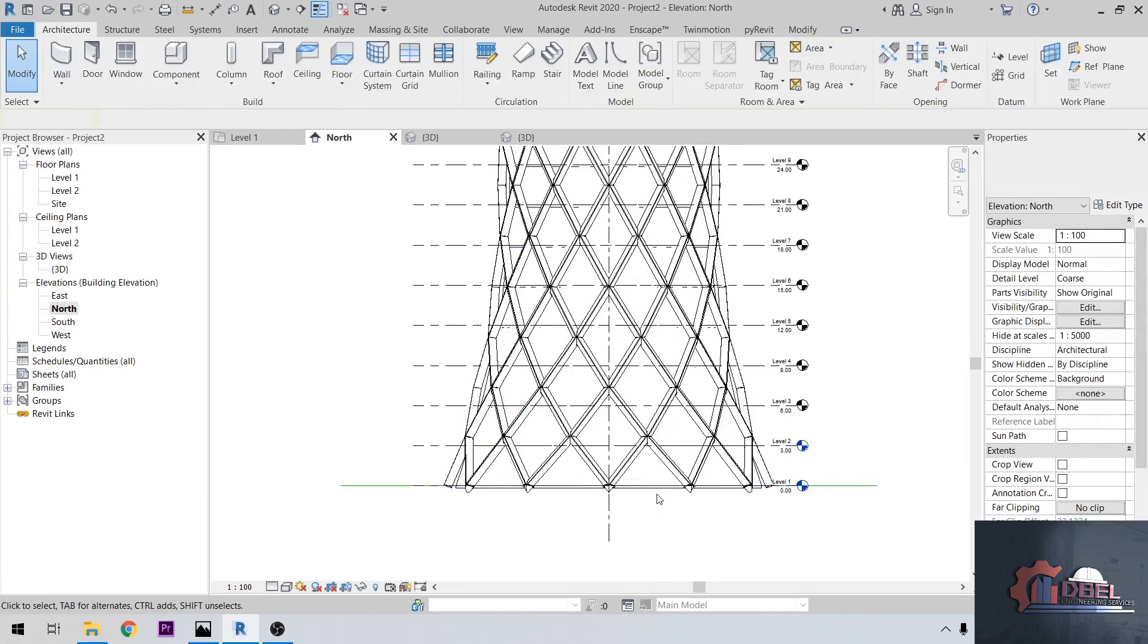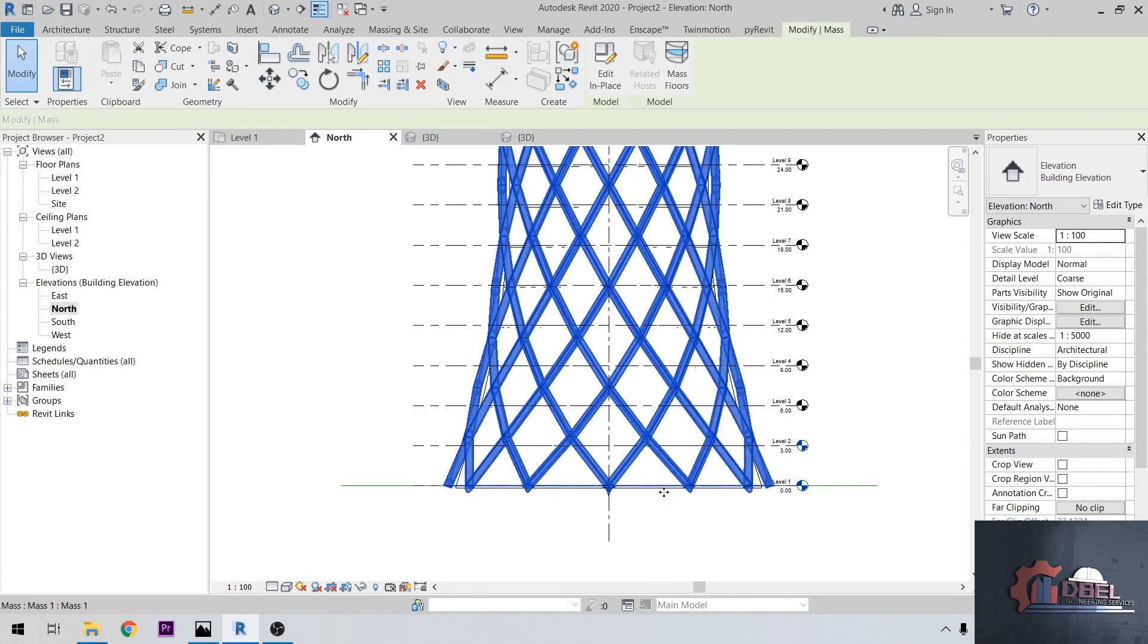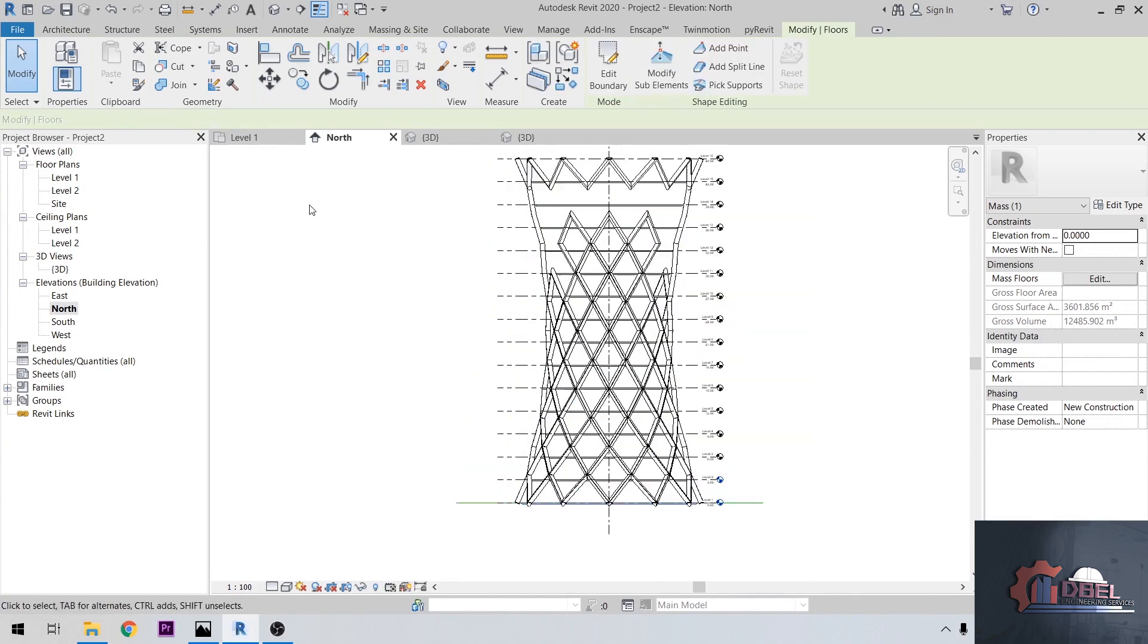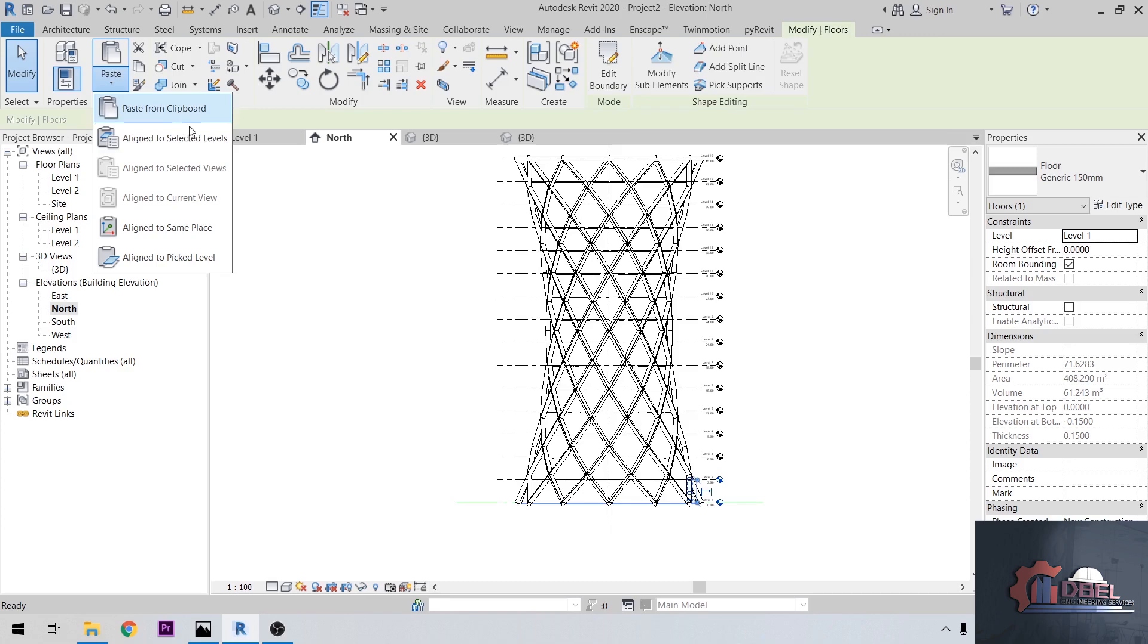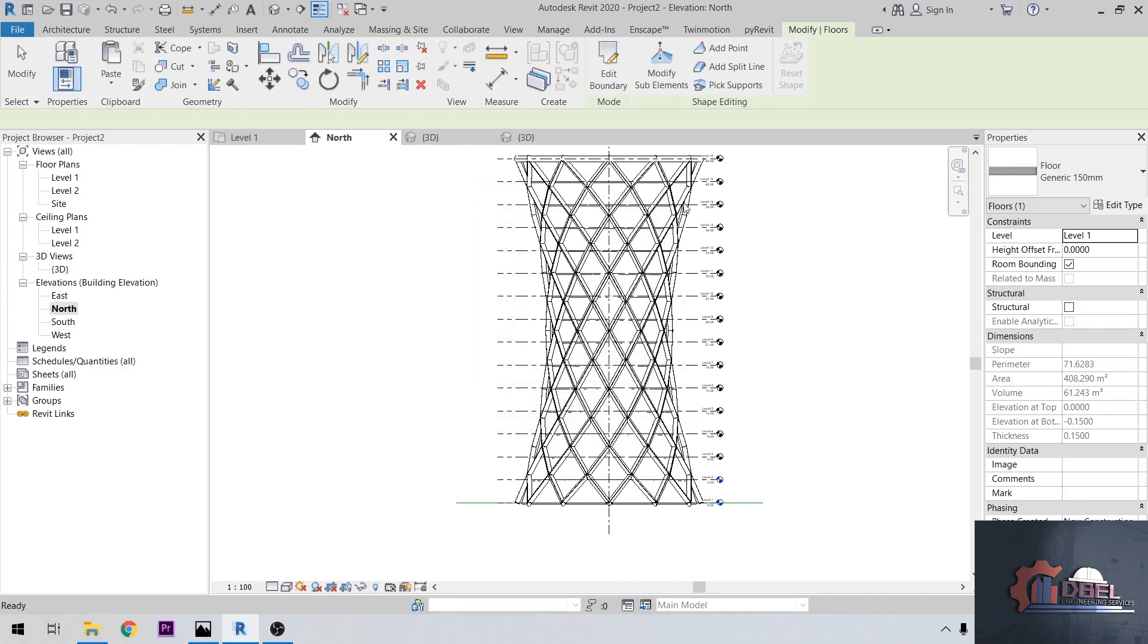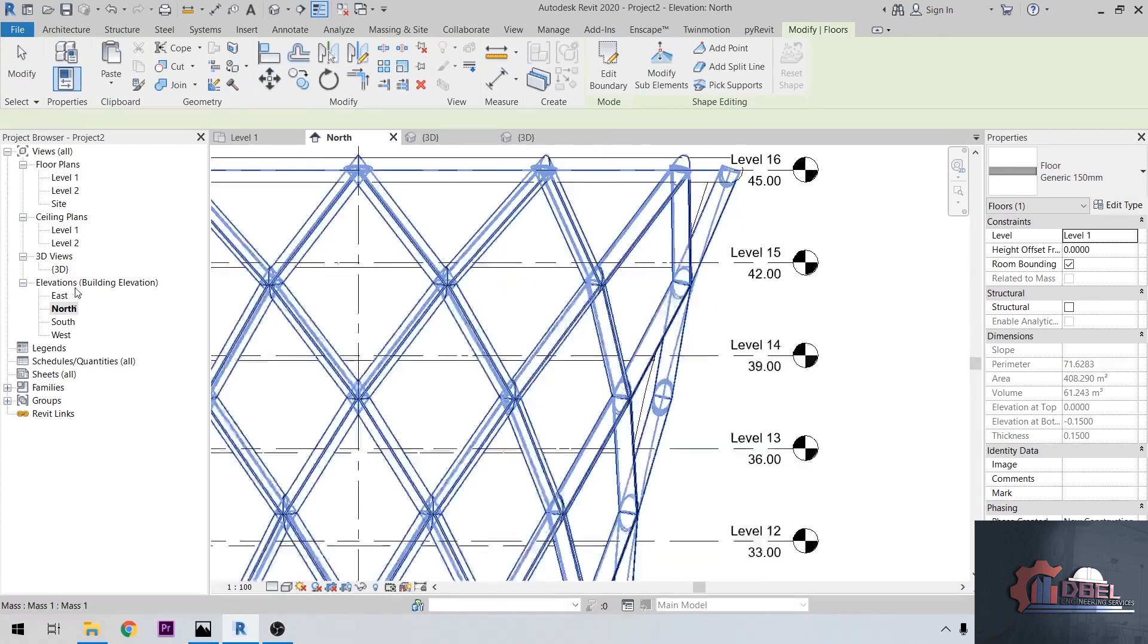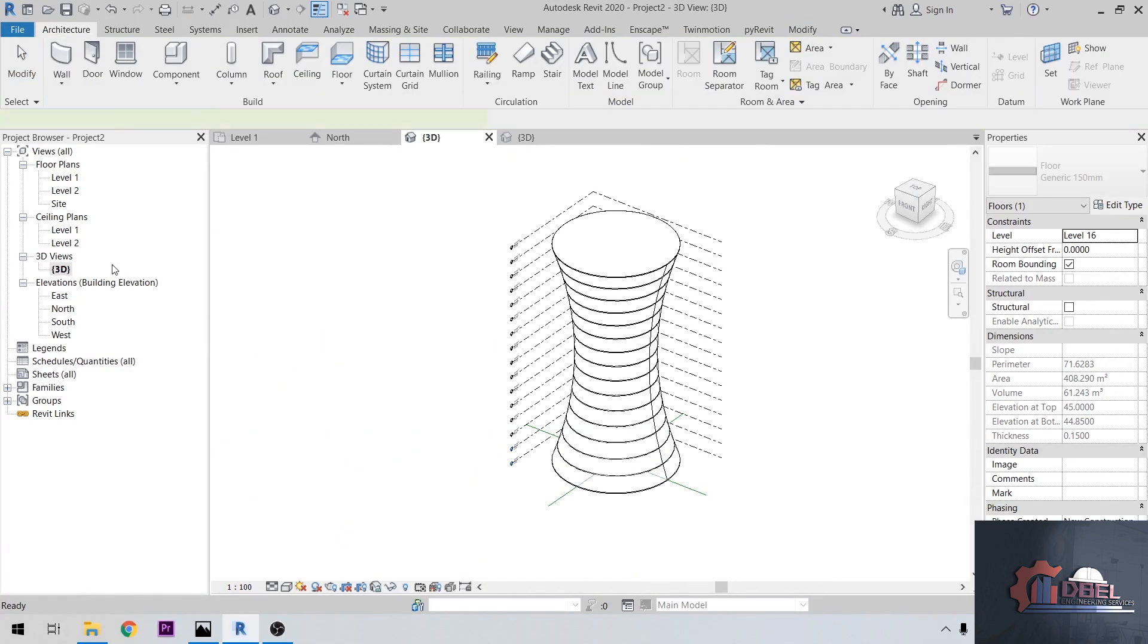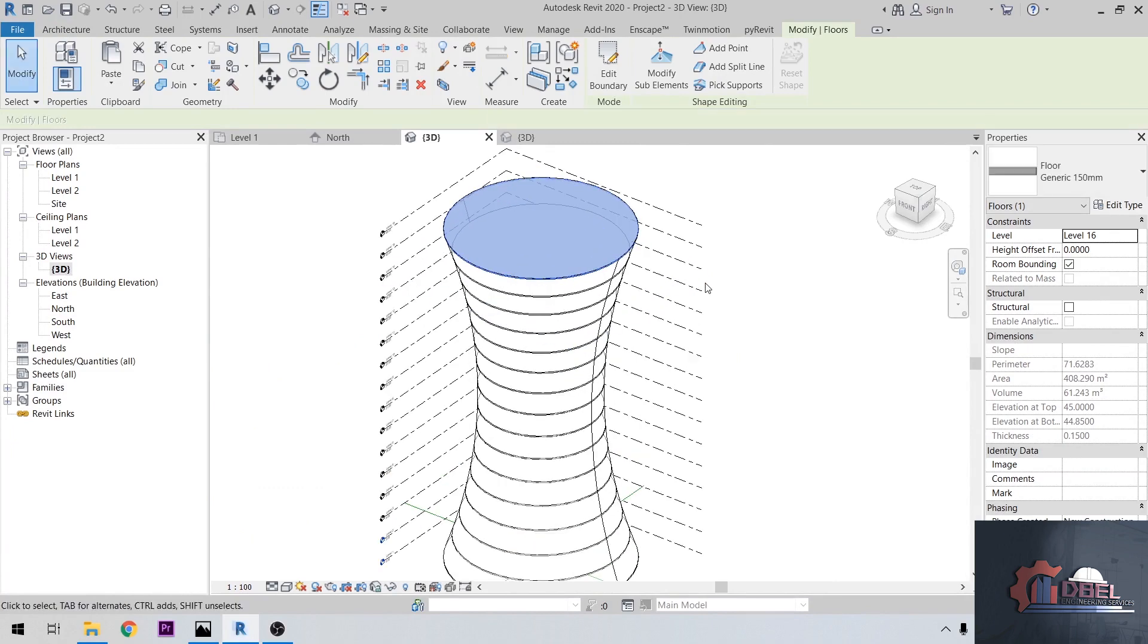Click the level 1 floor here. Copy it, paste, assign a level here. Choose level 2, so we have now floor at the level 2.